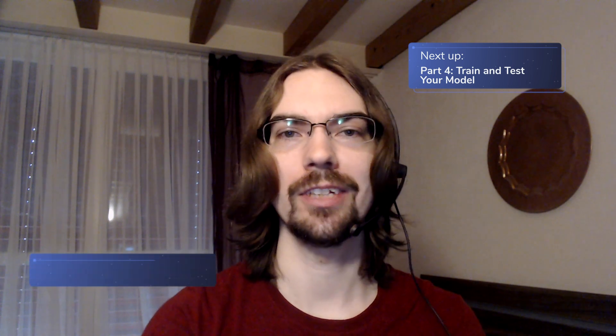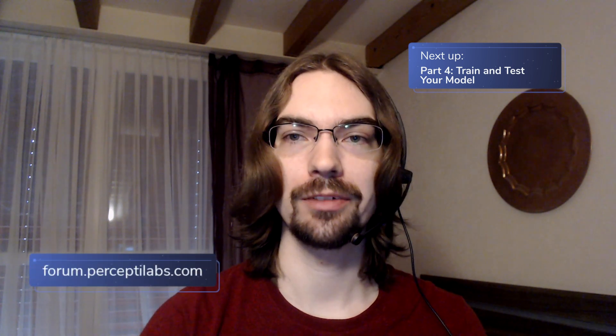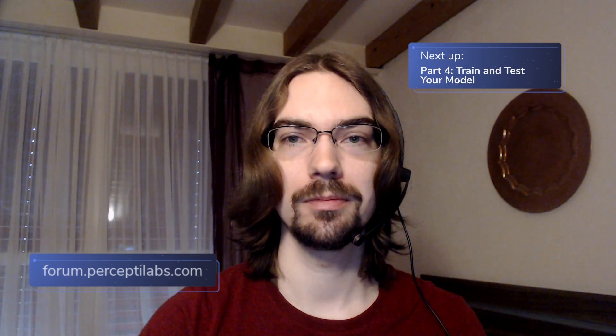Hey, I hope you had fun creating your very first model in PerceptoLabs. Now it's time to train and test that model. Watch part 4 to learn how to do that easily with PerceptoLabs. As usual, if you run into any issues or any feedback, please visit our forum at forum.perceptlabs.com, or reach out to me directly at our Slack channel.